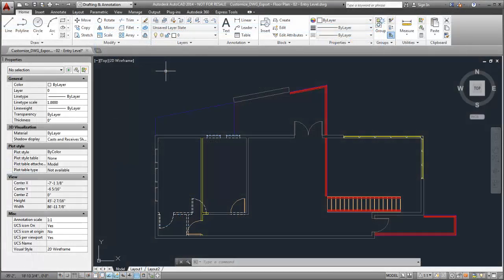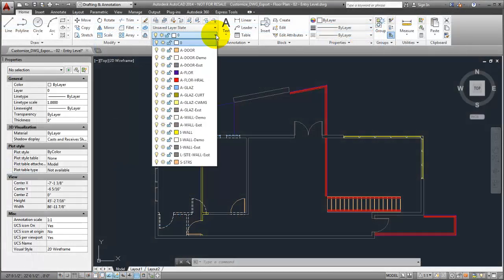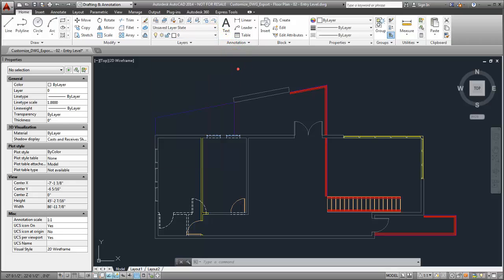The resulting DWG files will contain all of the customizations that you specified in the Export Setup dialog.